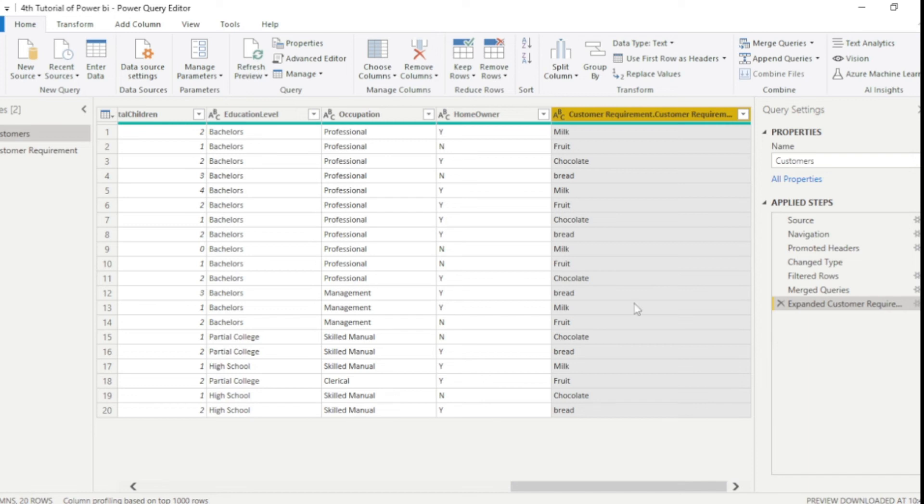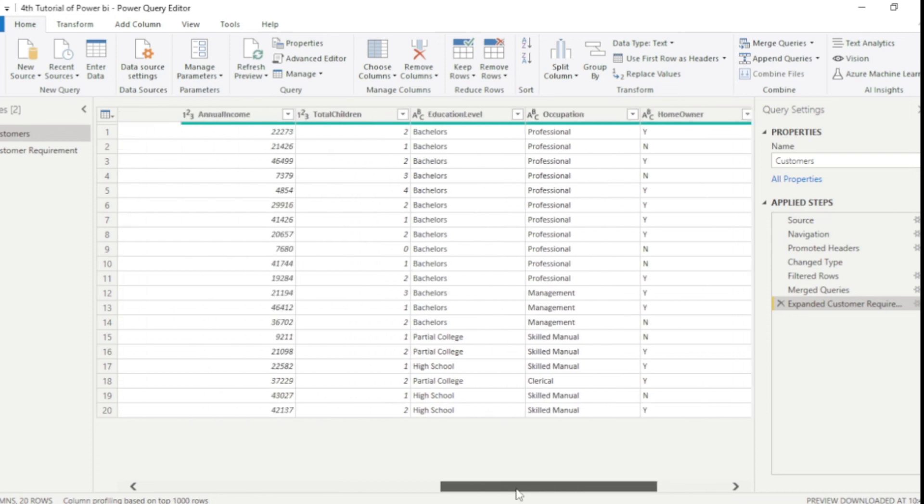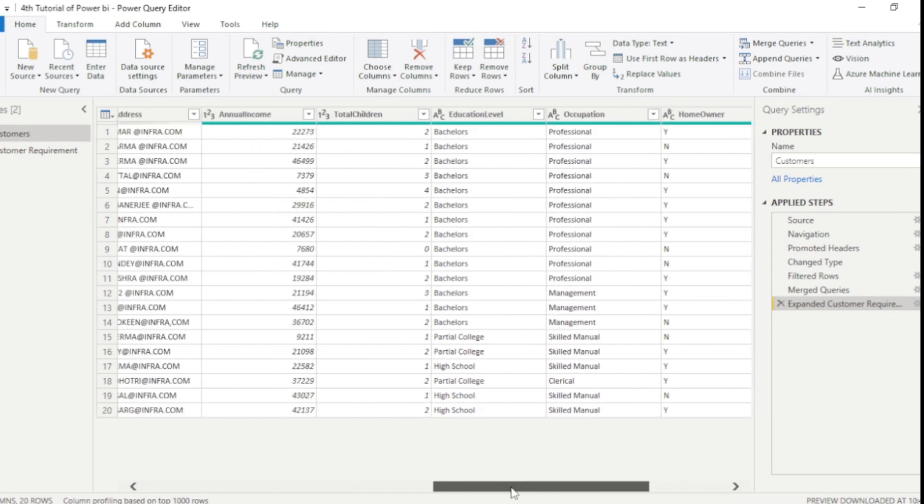I will firstly make you understand what are data types. You guys can see here in this column there is a small option of ABC. Which means it is string. Move backward. And you guys see 1, 2, 3. Which means this is integers.